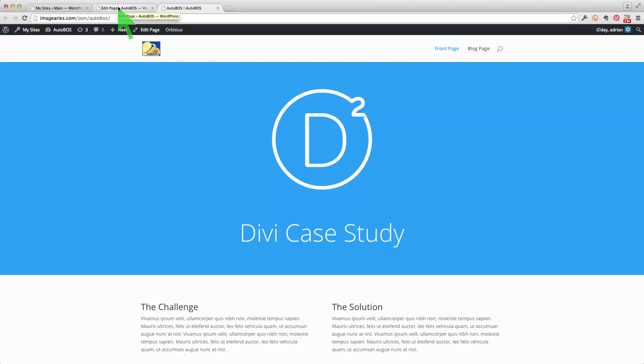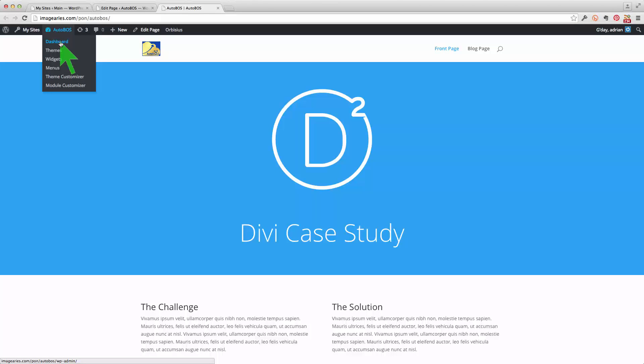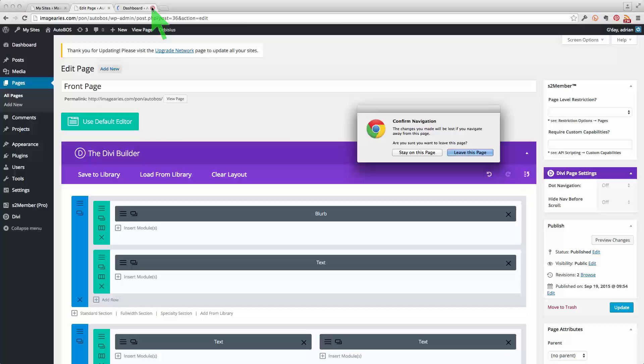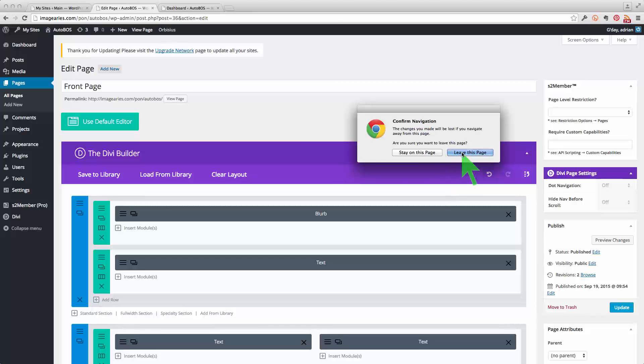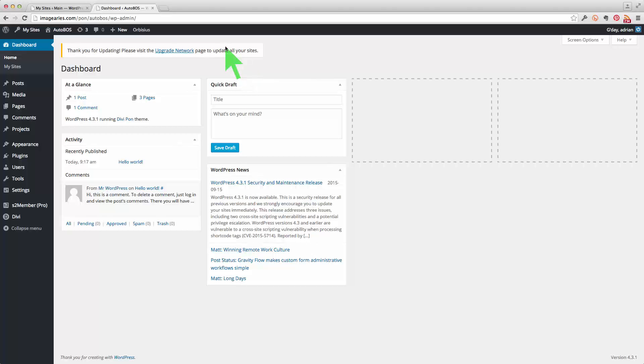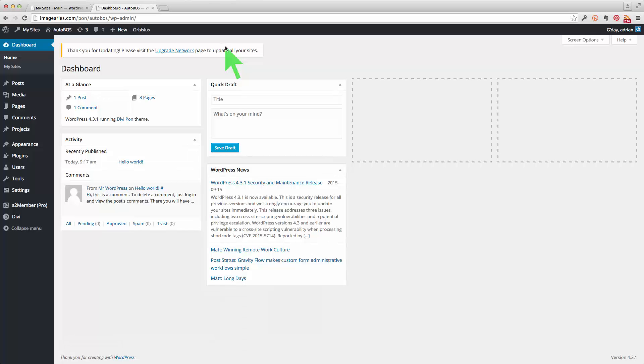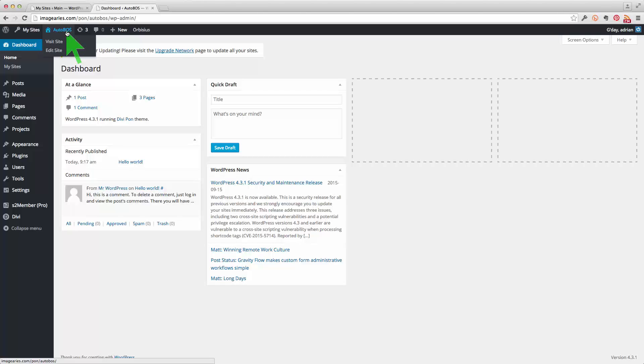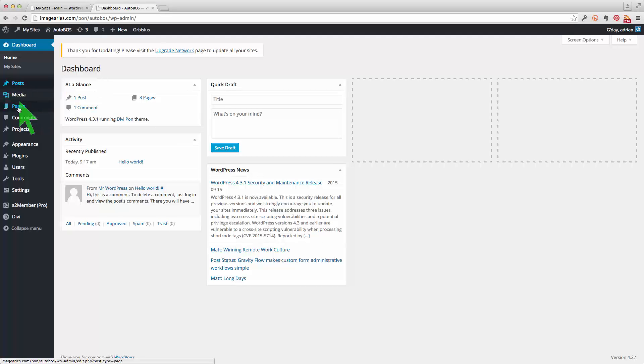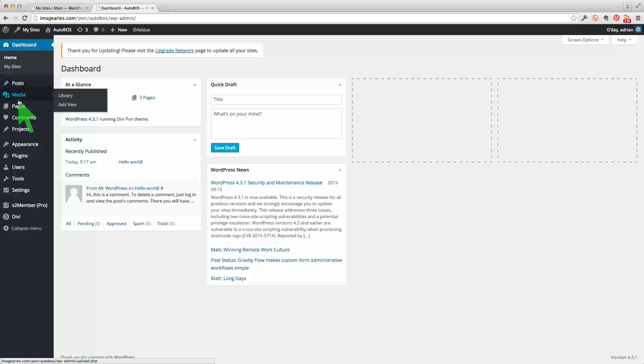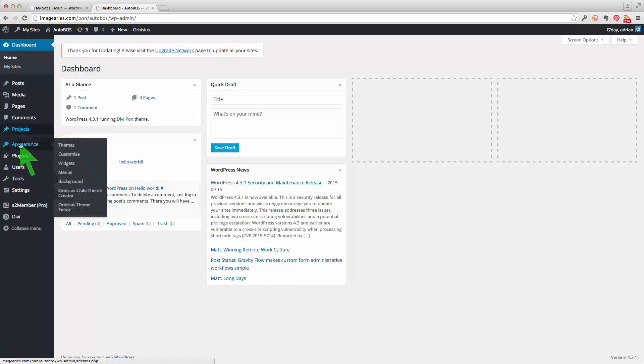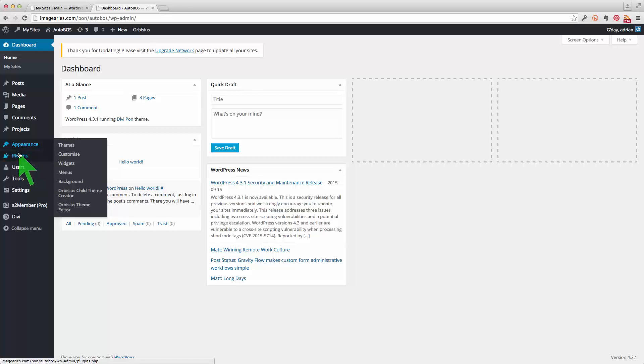So let's go to now the dashboard for this particular site, the Autoboss site which is a sub-site in a sub-directory. So here we are in the dashboard and this is the Autoboss one. We've got our normal stuff happening down the side here, posts and pages and media and all of that stuff there.